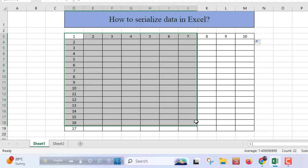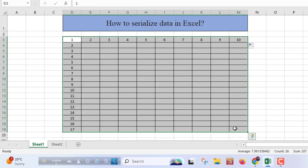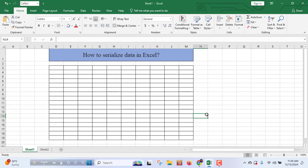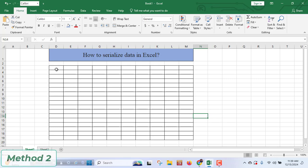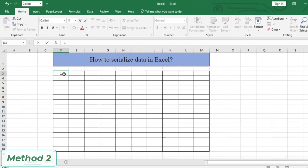At first I am deleting this by pressing delete. Now if you want to serialize automatically, like you don't have to drag like before, to automatically serialize your data, at first you will type here one.